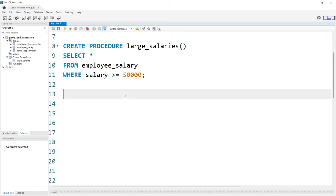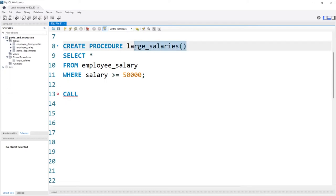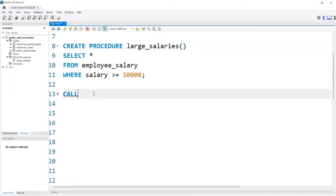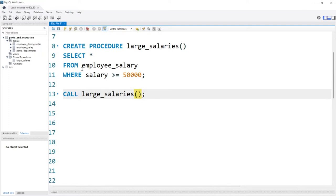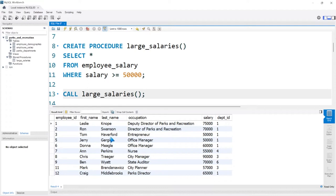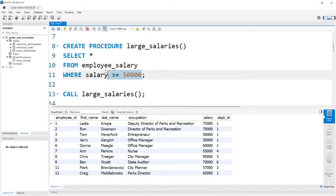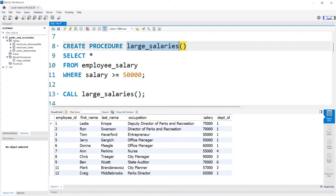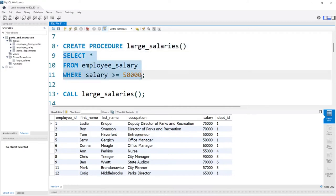Now let's see how we can call it. All we have to do is say CALL, copy the procedure name including the parentheses, and run it. As you can see, it worked because we got the exact output — we actually called this stored procedure and the code ran. It's just a select statement, so it worked perfectly.